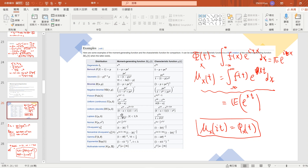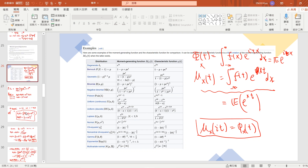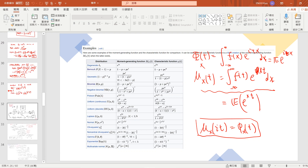The answer is exponential µt divided by 1 minus b squared t squared, when t is less than 1 over b. And let's just go to the proof.